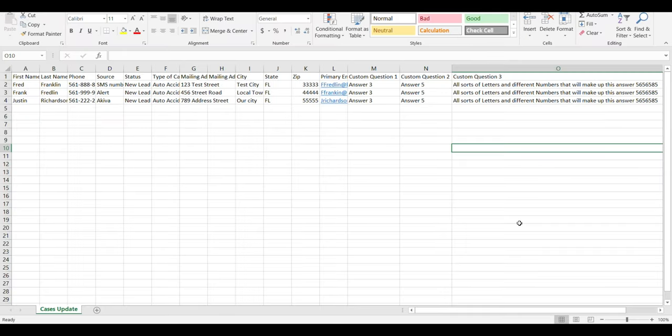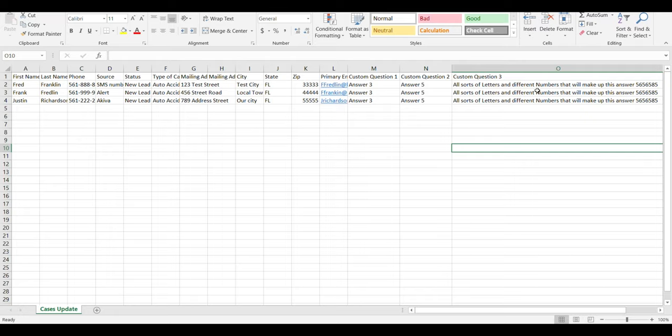Now if you ever need to update those cases, the process works very similarly to updating your leads. We have our new spreadsheet and it has some different answers for some of those custom fields, so we're going to use this import spreadsheet to update those cases in mass inside of LawRuler.